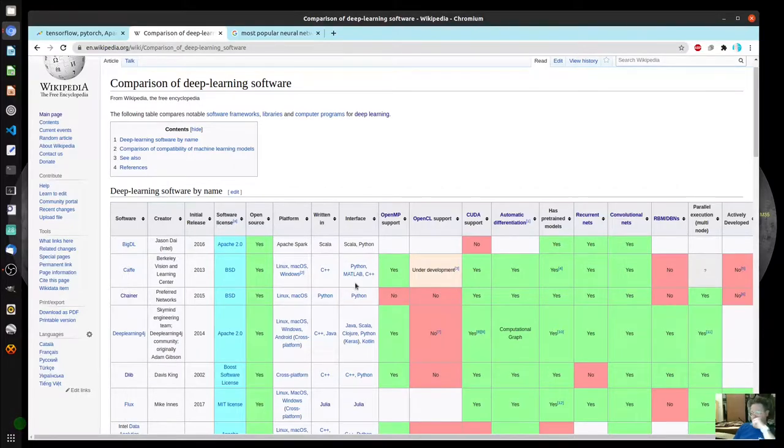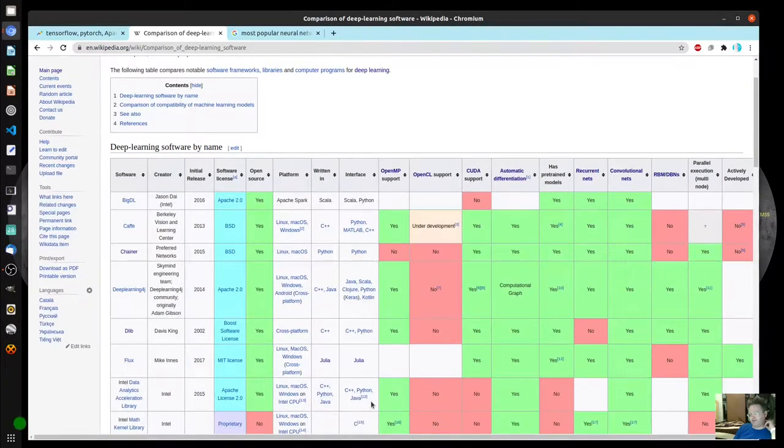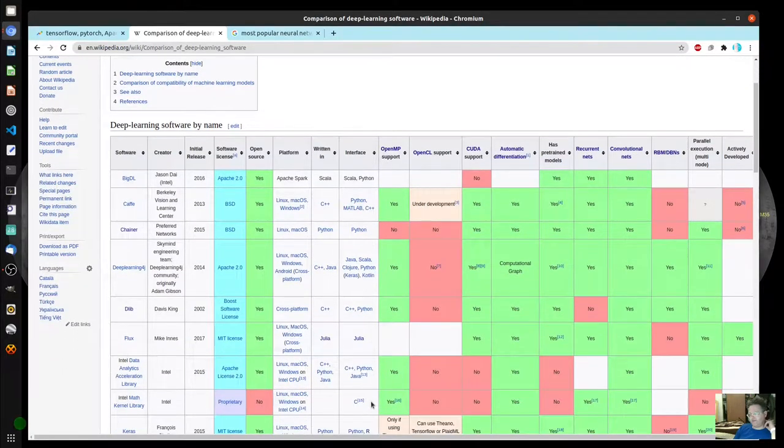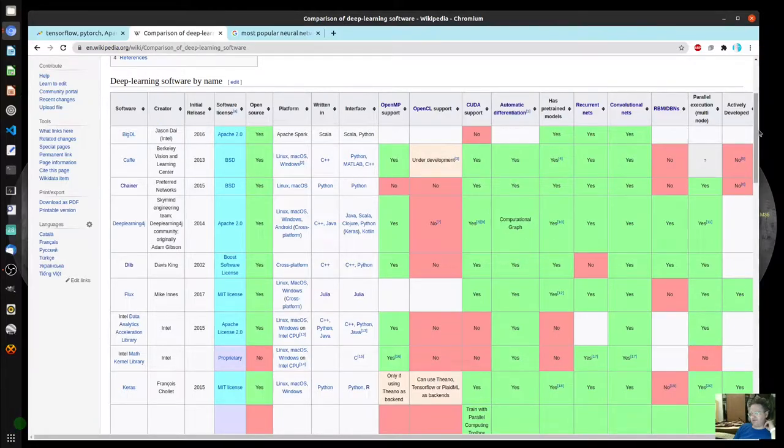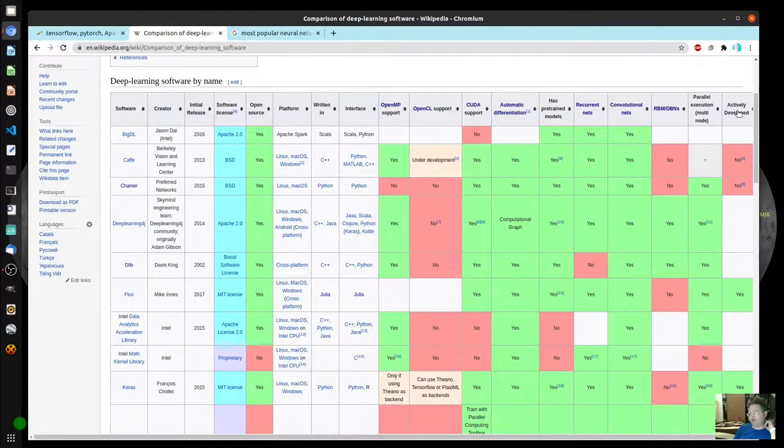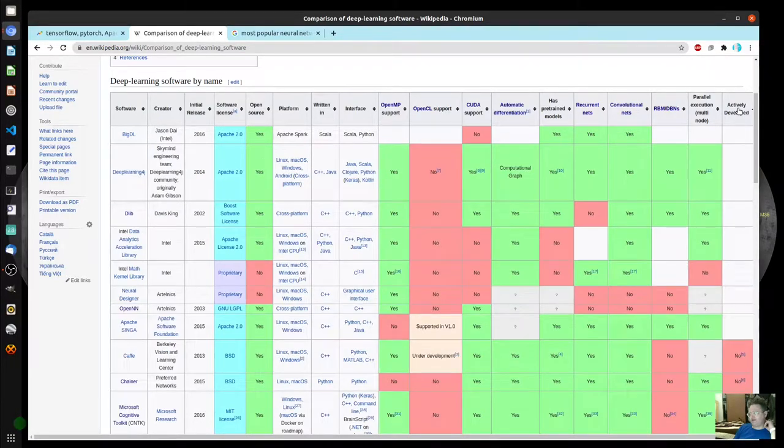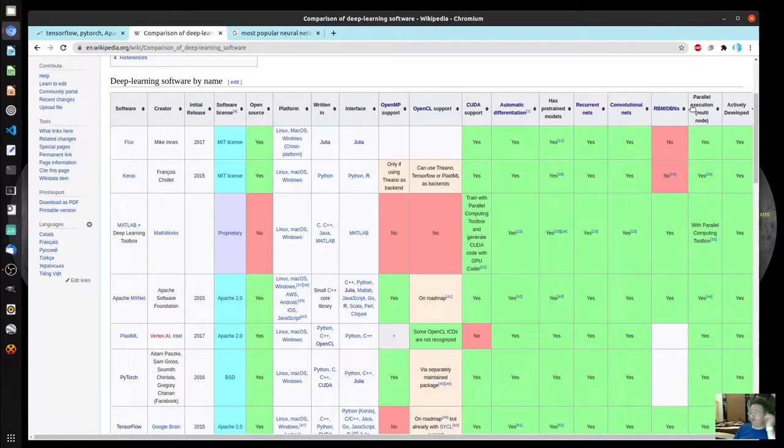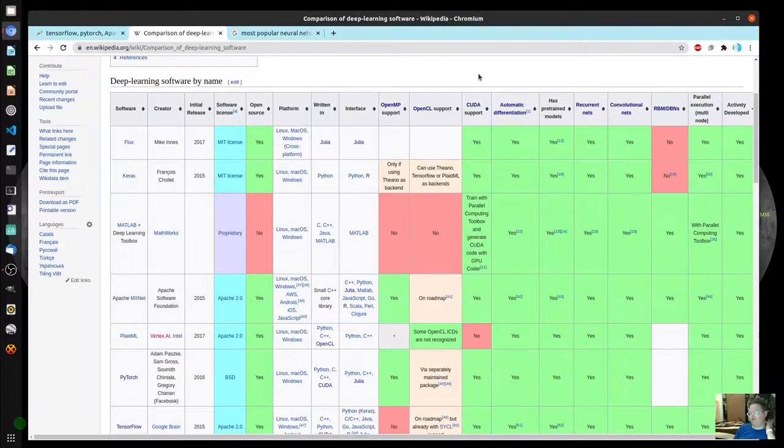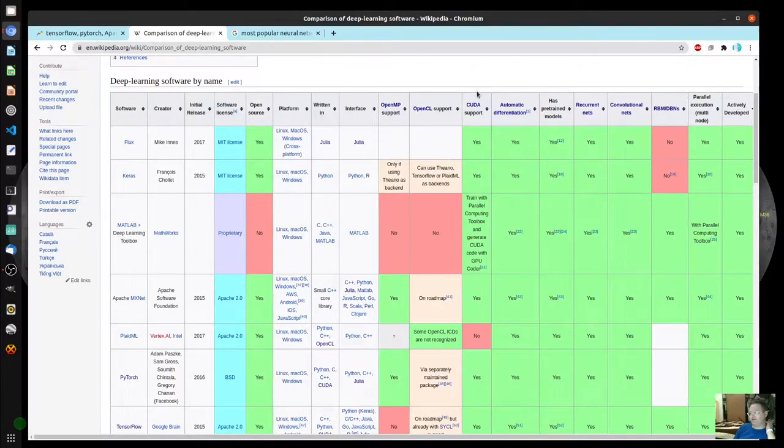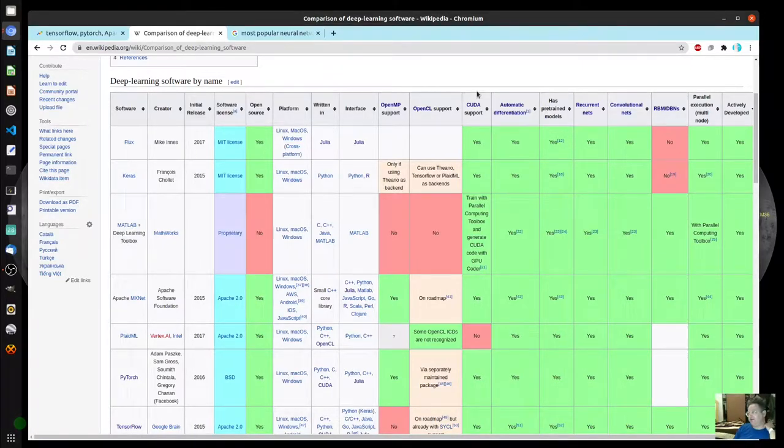So what I did is I searched for most popular neural network libraries. I went through and looked at each of the Wikipedia pages, and then I finally discovered this page on Wikipedia - comparison of deep learning software. I was looking for something that supported Python and C++, so it ruled out some of these. I did look at a couple that were using some different languages.